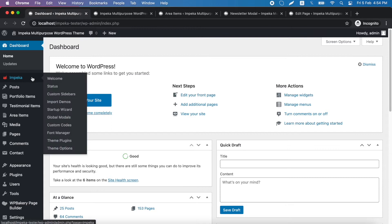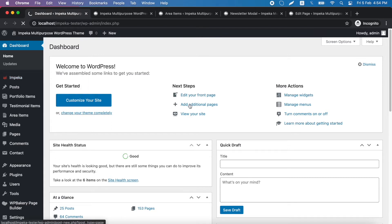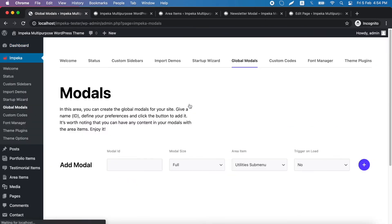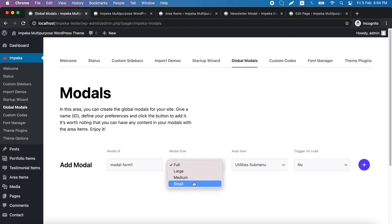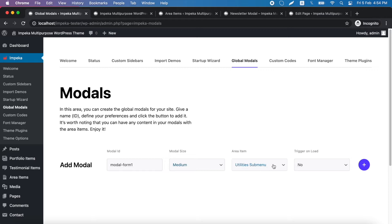We go under Impeca, global modals and first we need to add a unique modal ID. This one for example. Next we choose the modal size. Let's try this one.